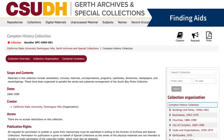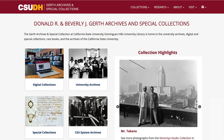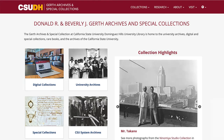Discover collections in the CSUDH archives using finding aids. Finding aids provide descriptions of archival collections and can help you determine if a collection is relevant to your research. On the Gerth Archives and Special Collections website, you can browse through collection highlights and research guides to discover archival collections and finding aids.